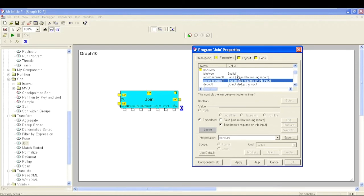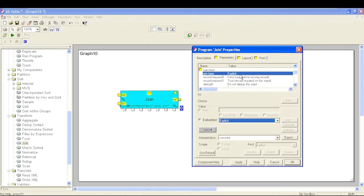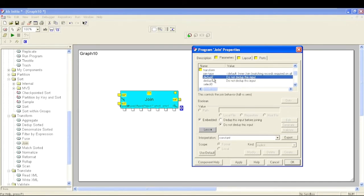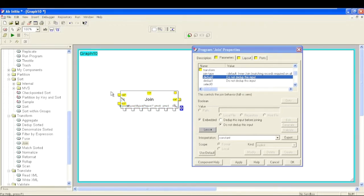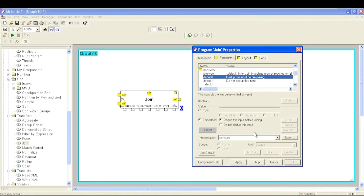For now let's keep it as Inner Join. We also have Dedupe parameters - before performing the join, if you want to remove any duplicates present in a flow. Dedupe 0 is for in-0 and Dedupe 1 is for in-1. If you select 'dedupe this input before joining' it will remove duplicates; if you select 'do not dedupe' it will not remove duplicates.